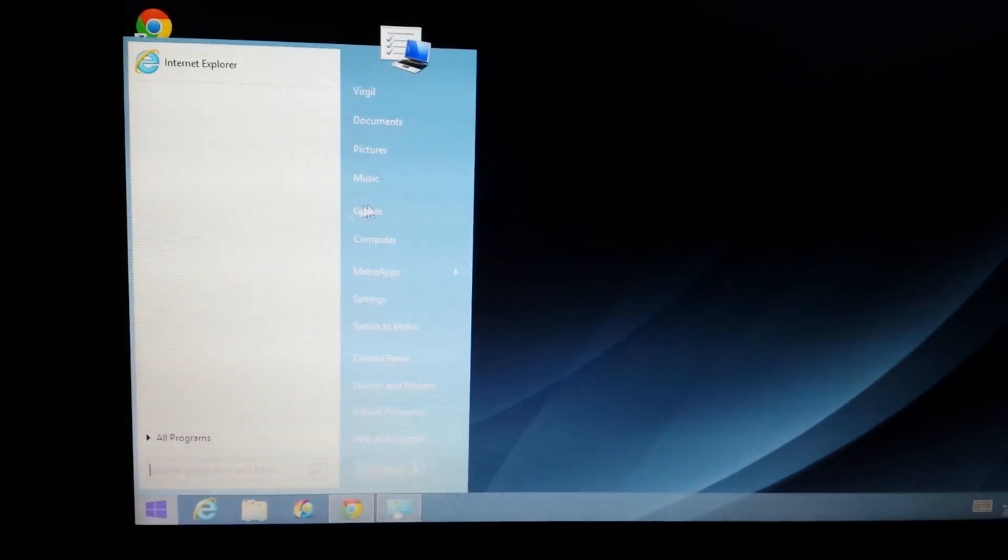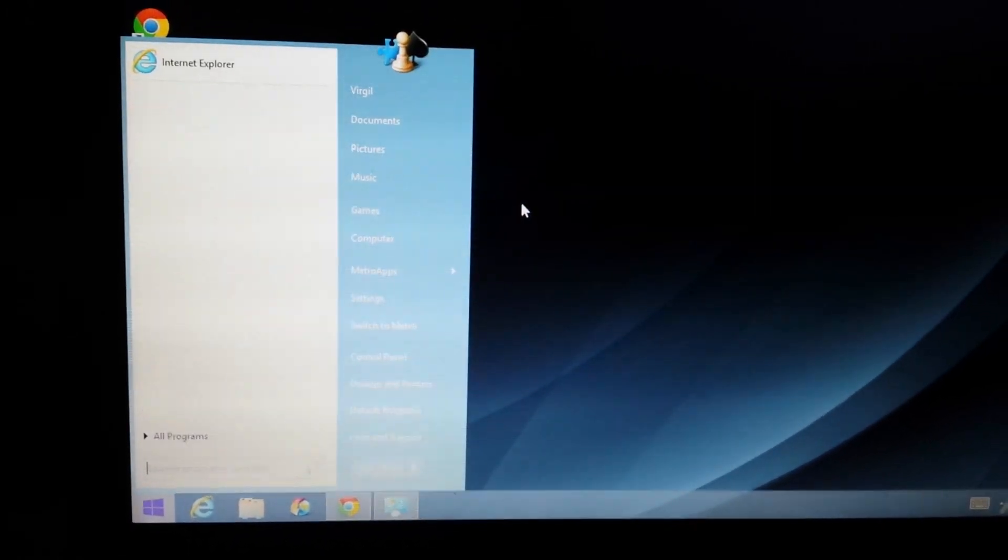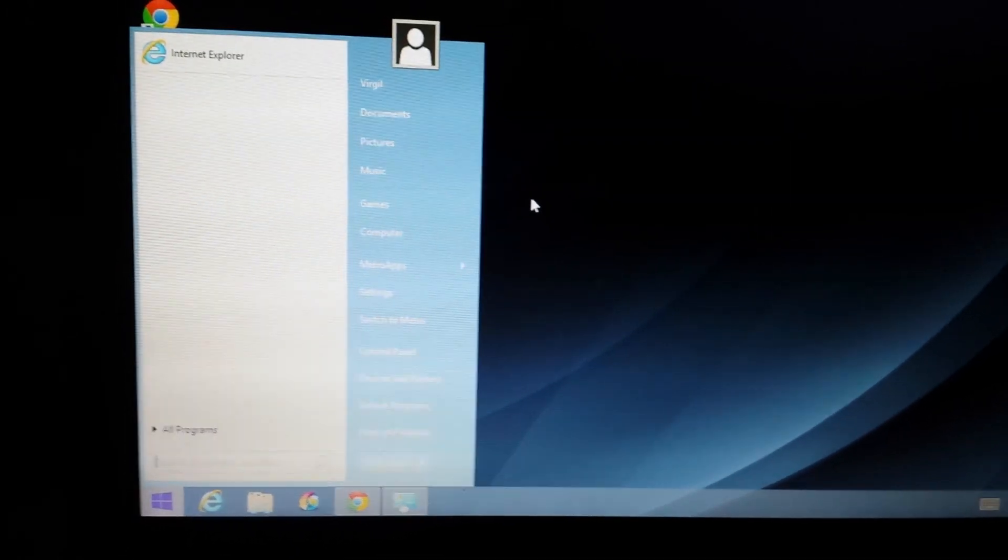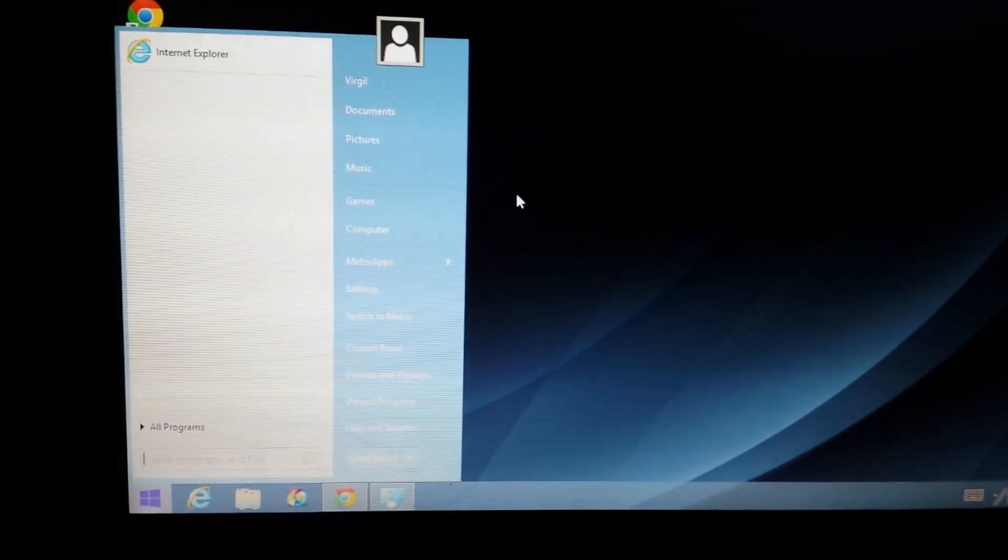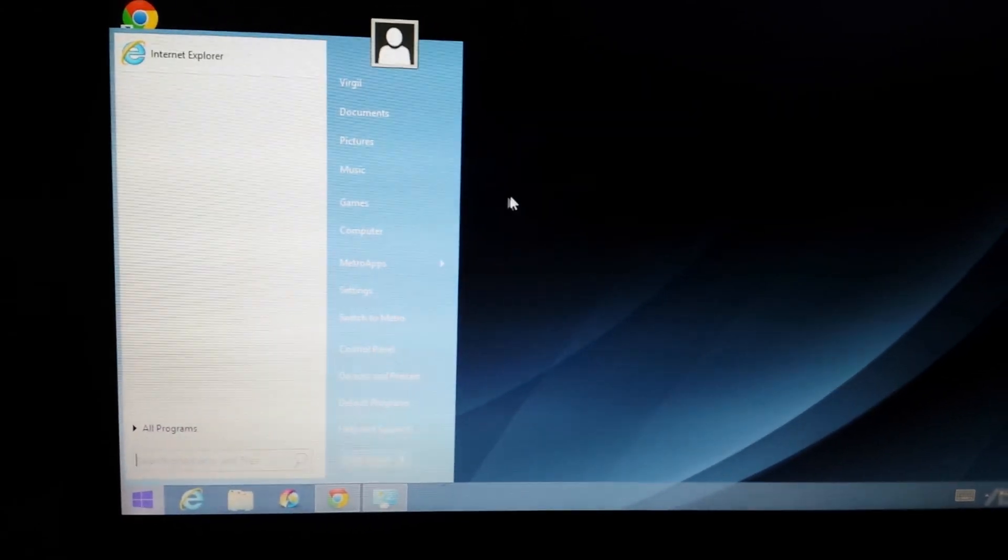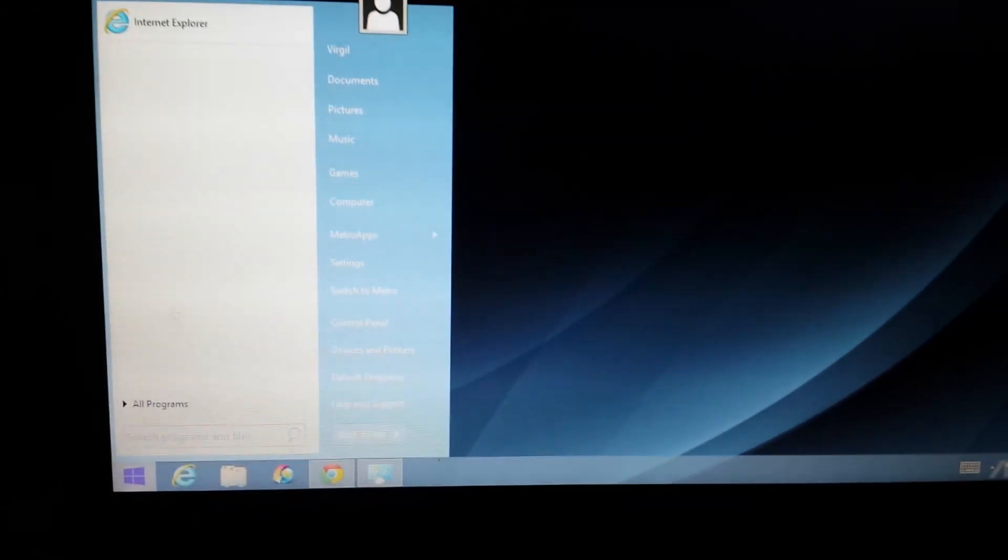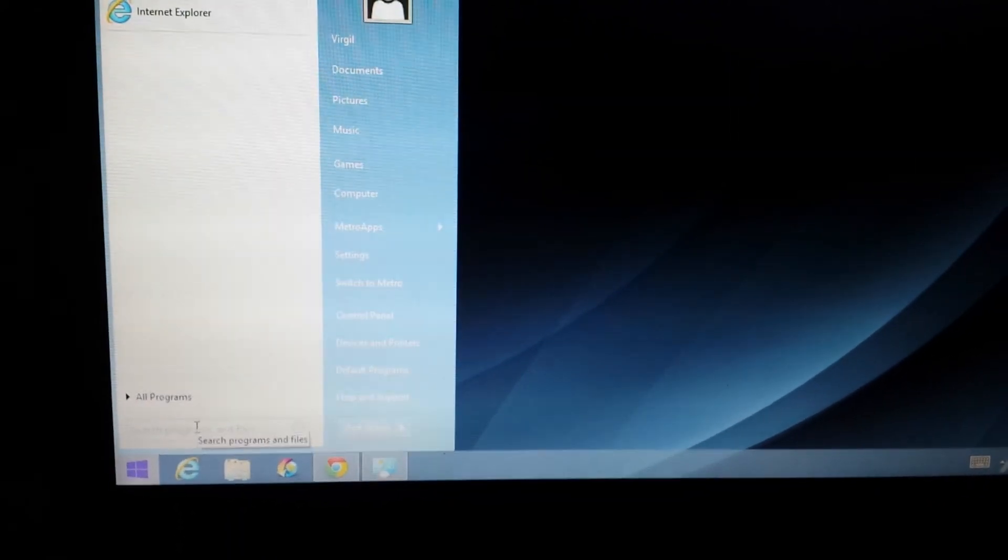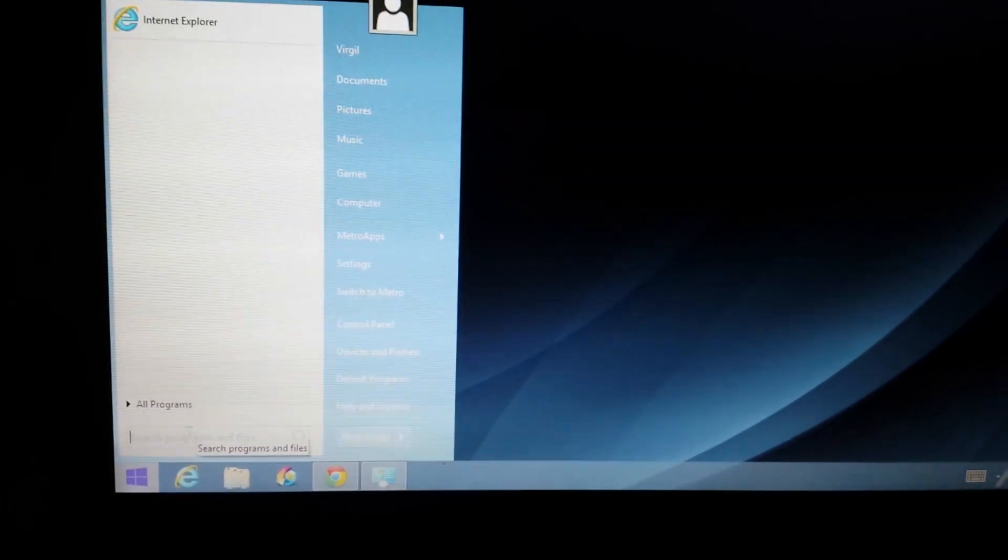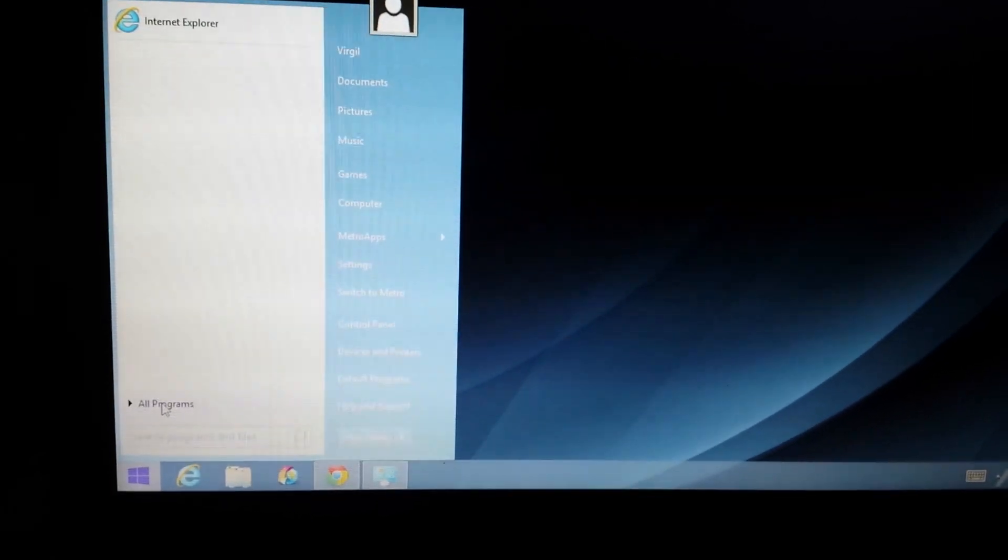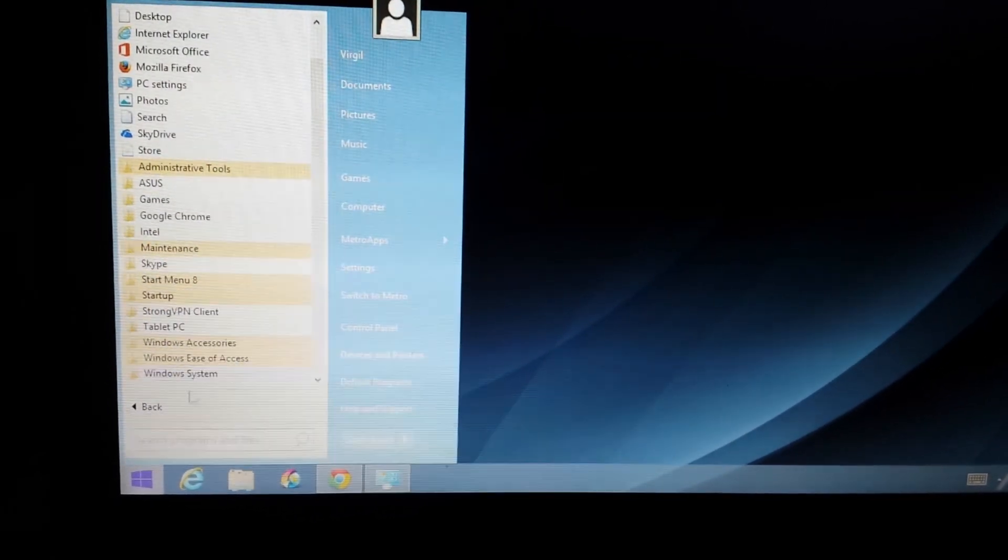This one here that I'm using now was really easy to install, and you just use the default settings, and it pops up just like this. You have your run or search right down here. It looks exactly the same.